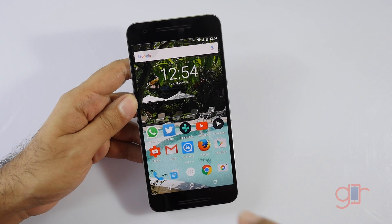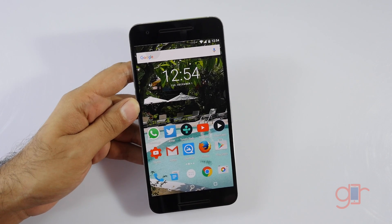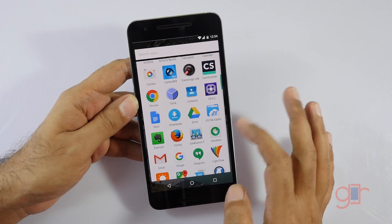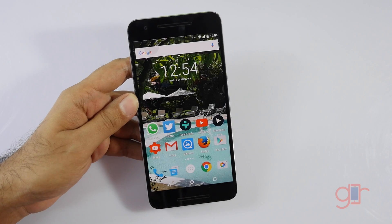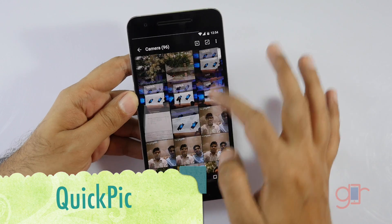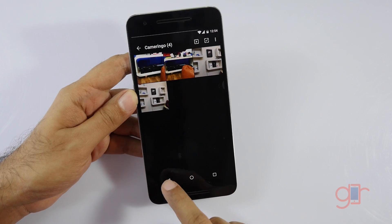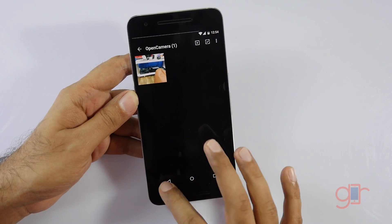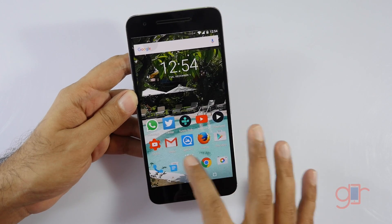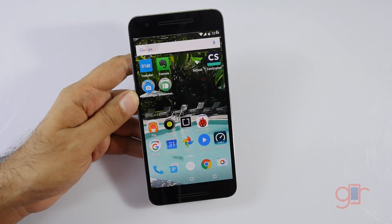The first app is useful for people running stock Android — for example, Motorola phones and even Nexus phones. With Marshmallow, Google has removed the gallery app, so now you have to use Google Photos. But there's a third-party gallery app known as QuickPic. It works really well and it's very fast, so you can use this if you don't like Google Photos. It's a free app.